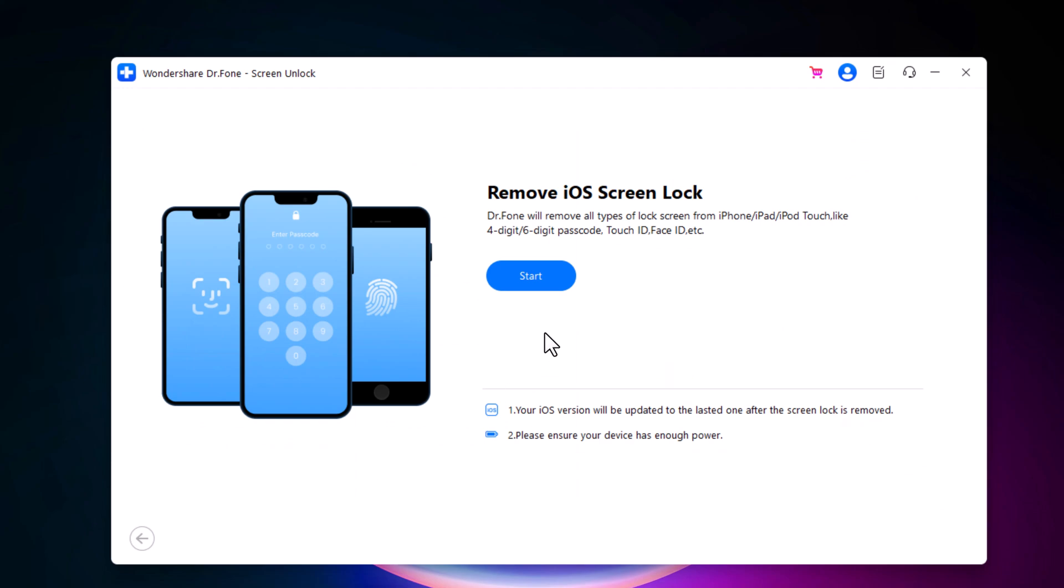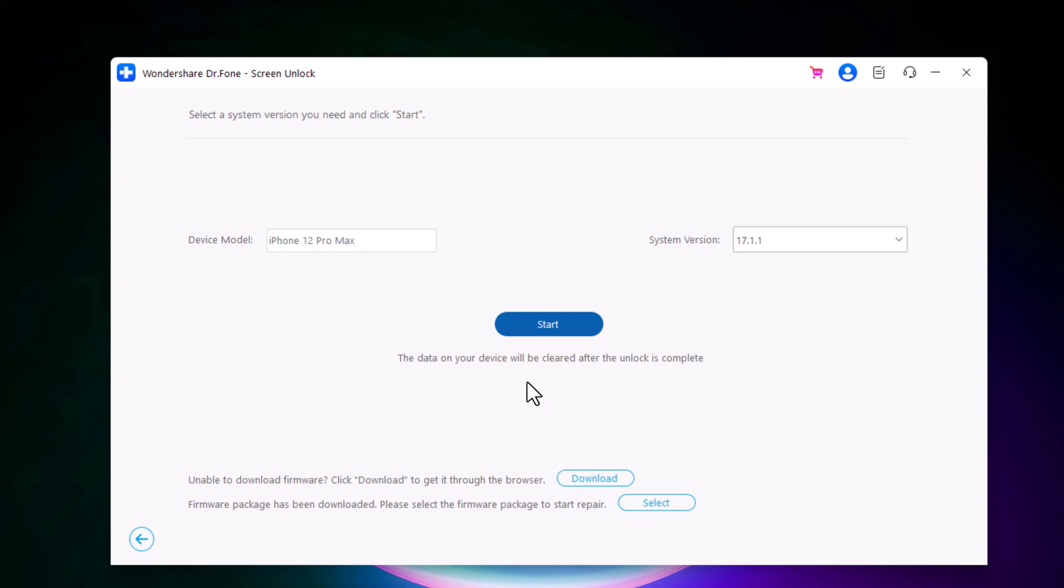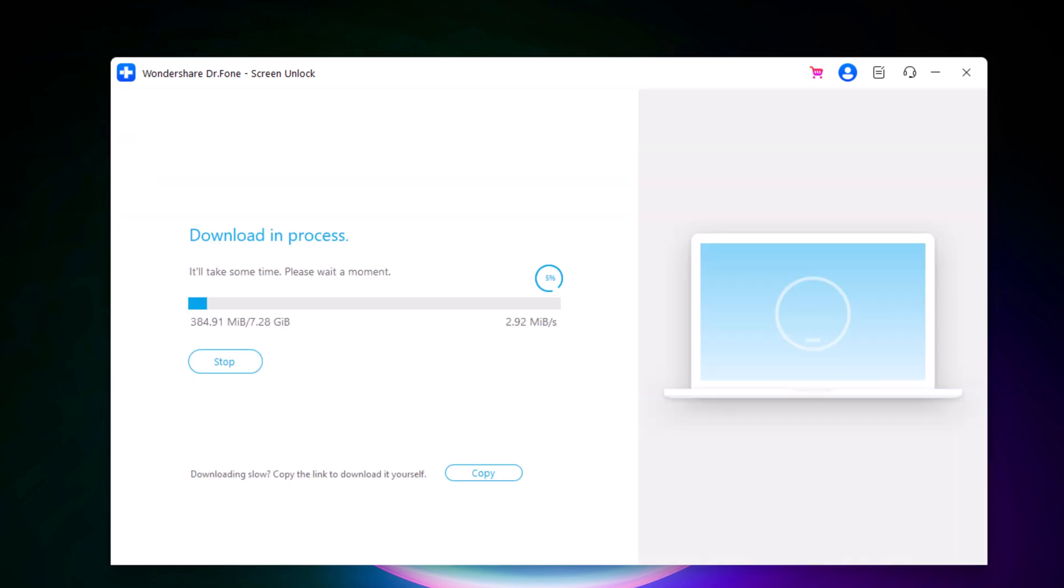Click on start. Next you will see that the tool will detect information such as the device model, system version and you will be asked to download the latest firmware package. Choose the save path and click download to proceed. iOS firmware packages are large files, so the download may take several minutes. It depends on your internet speed.